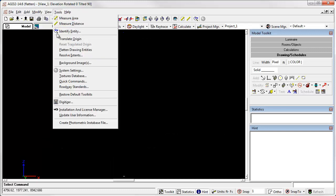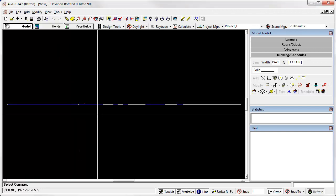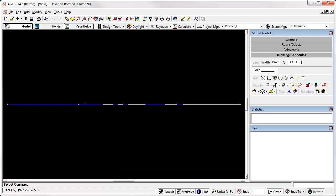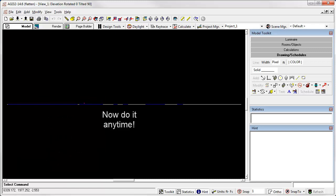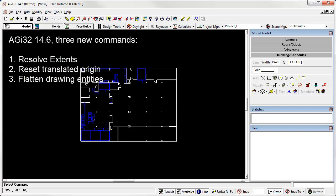Tools. Flattened drawing entities. And now everything is at Z equals zero. This same process can be done during the CAD import if you're thinking ahead. But now it can be done at any time. So there are a few new tools in AGI 32 version 14.6. Go forth and tame the rogue entities.